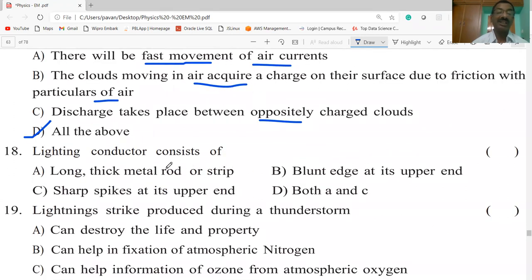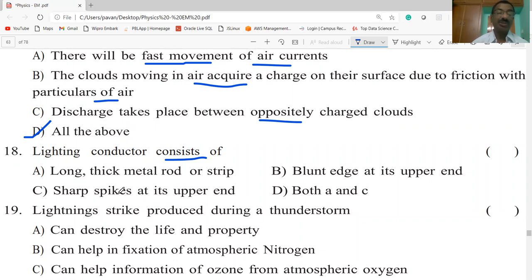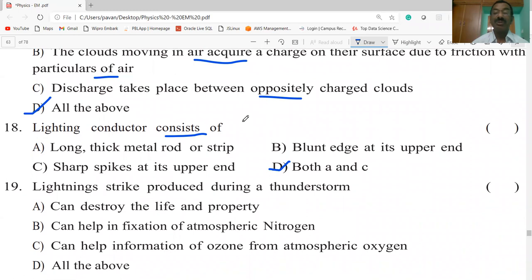The lightning conductor consists of a long thick metal rod or strip with sharp spikes at its upper end. Both A and C are the correct options — a long thick metal rod or strip with sharp spikes at its upper end, generally appearing as a pointed rod.